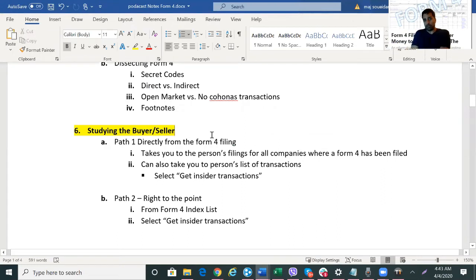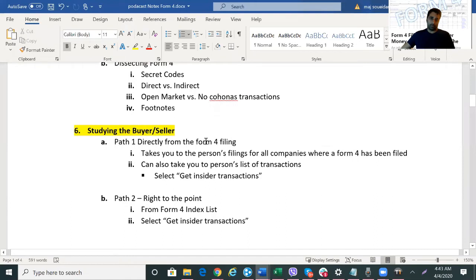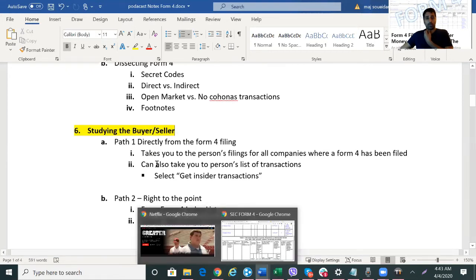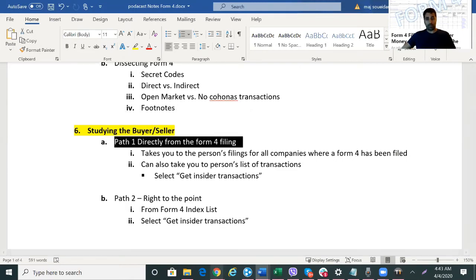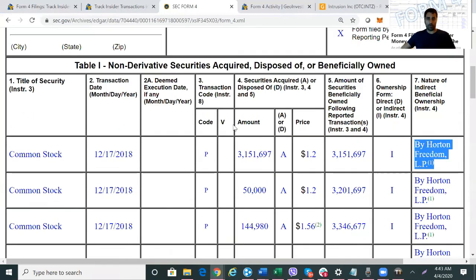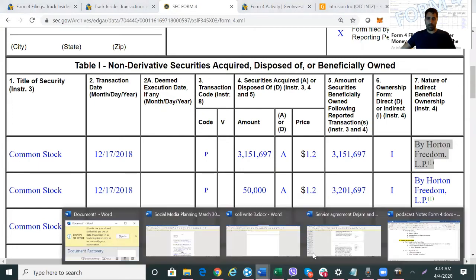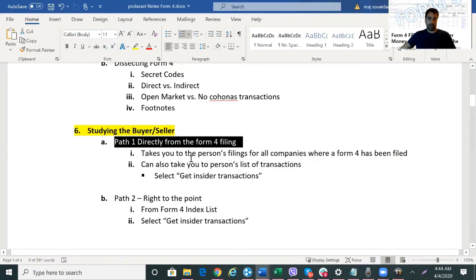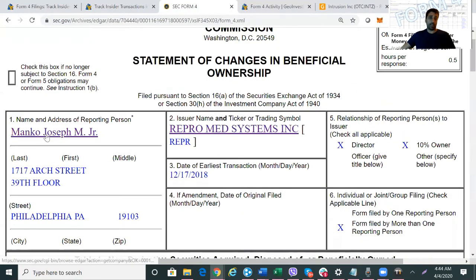Now we're interested in knowing more about this buyer. So how do we find more insight into Manko, for example? I'll take you to Path 1 — directly from the Form 4 filing. We're still on the Form 4 file we opened earlier. Let's click on his name and see what happens.